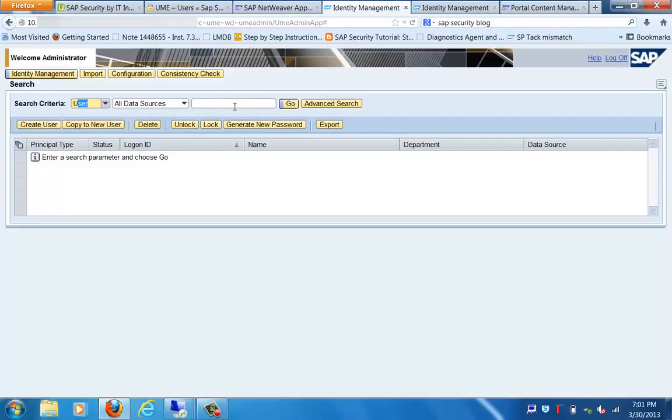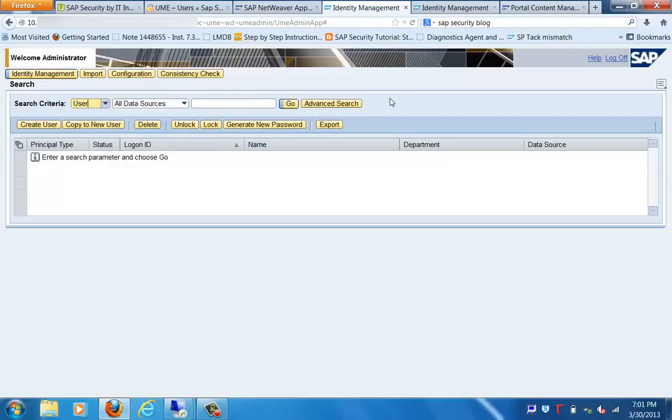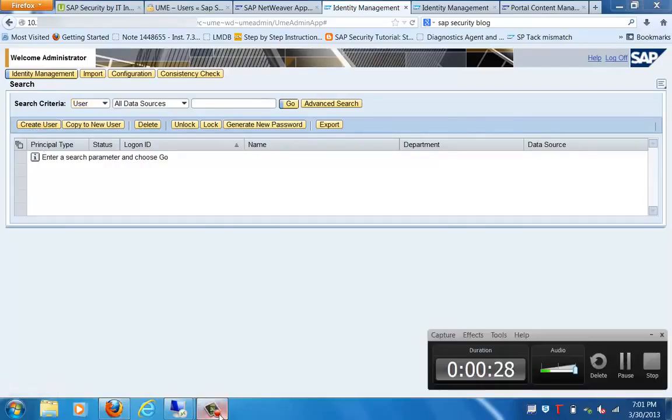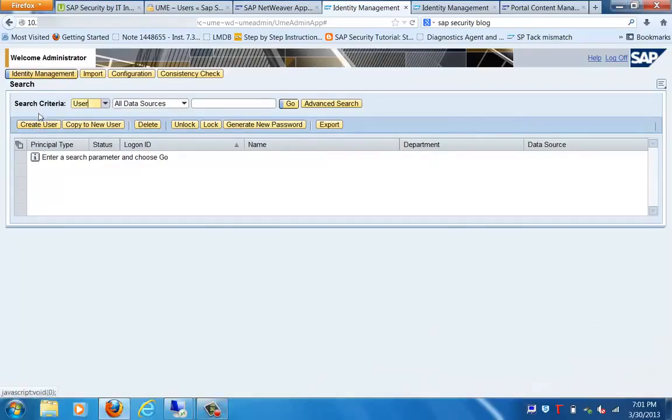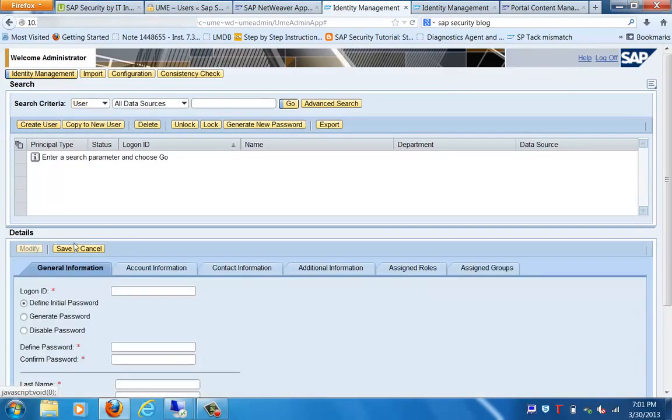We are in the Identity Management tab in the NetWeaver portal. You can see the search criteria is User. We can search an existing user, but in this case I am going to create a user to show you how we create a user in SAP Enterprise Portal. Click on Create User.